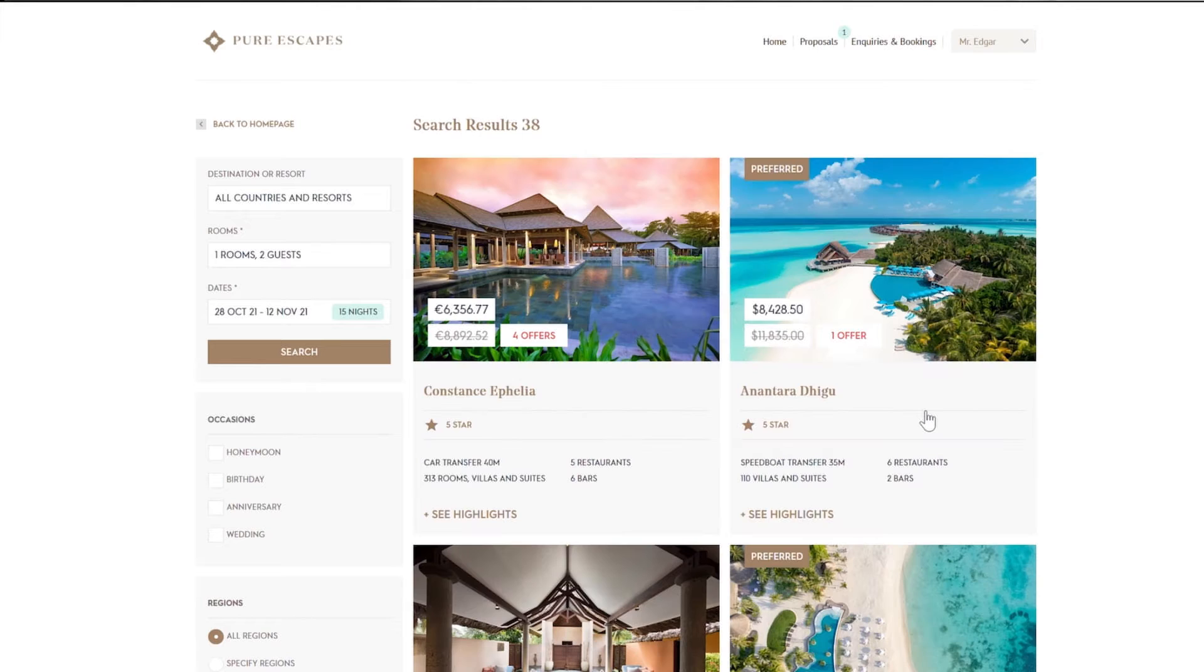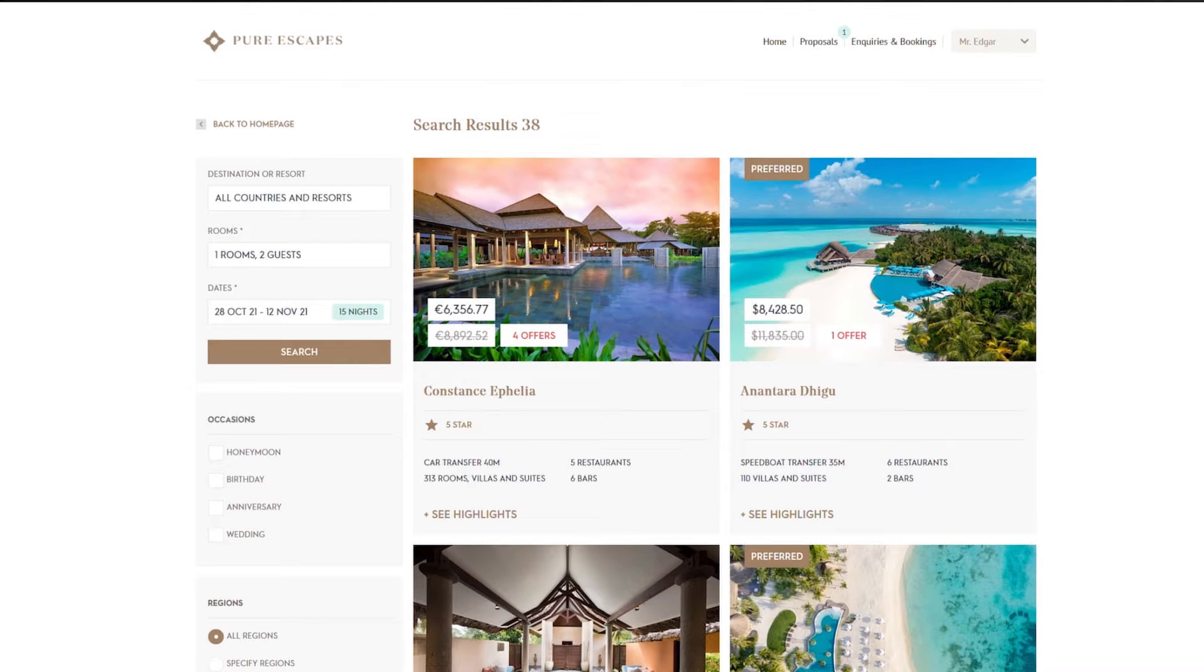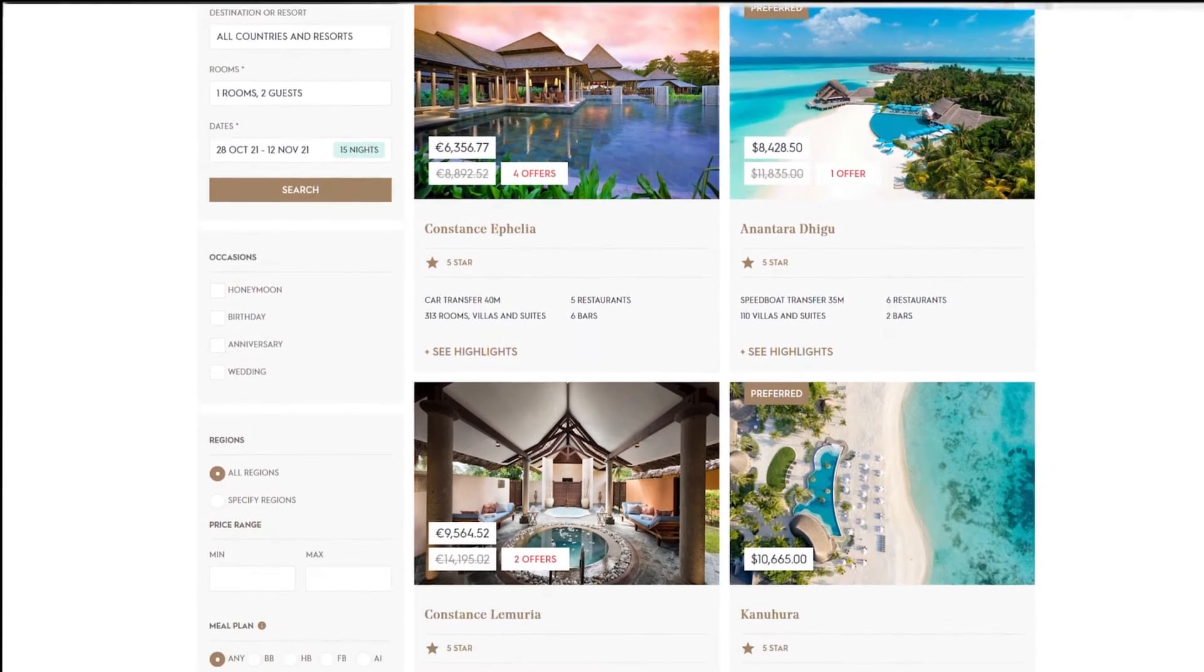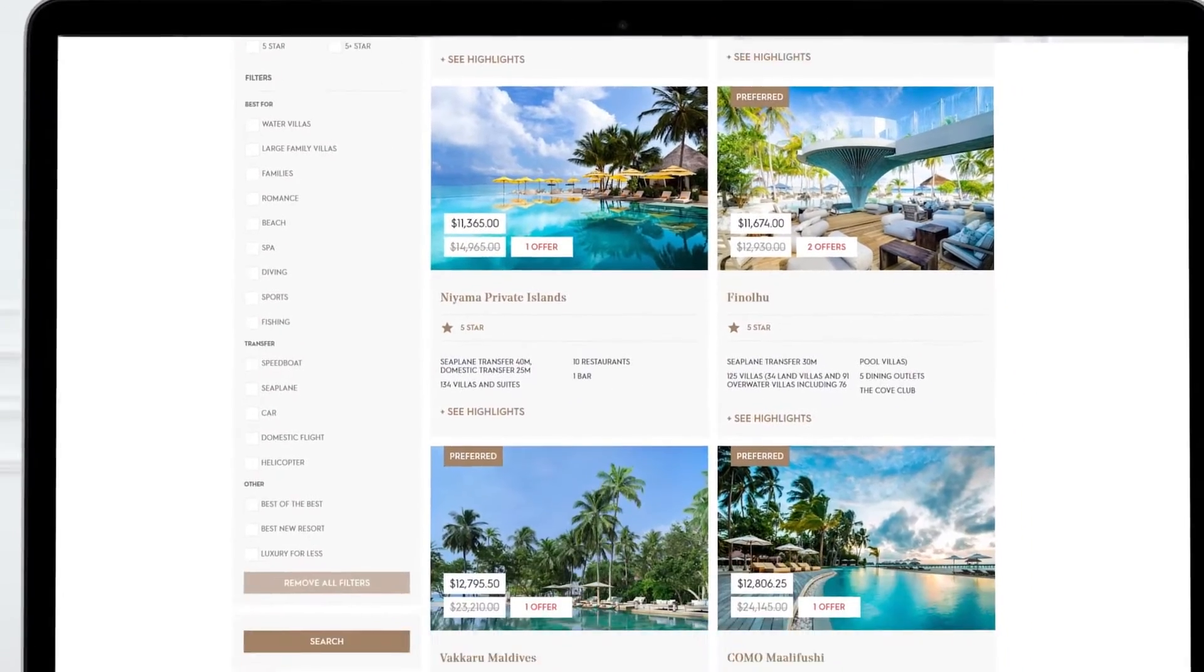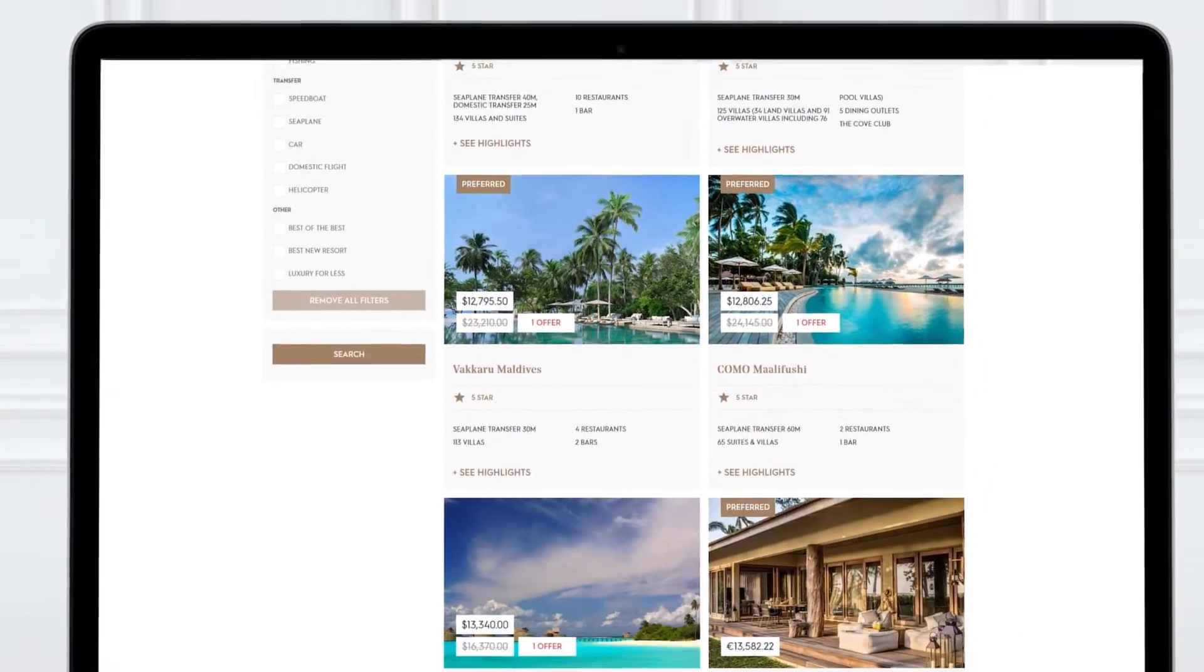These search results will only include the best properties in the Maldives and Seychelles and are bound to wow your guests.